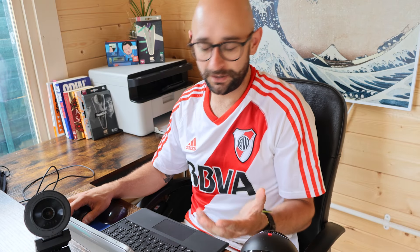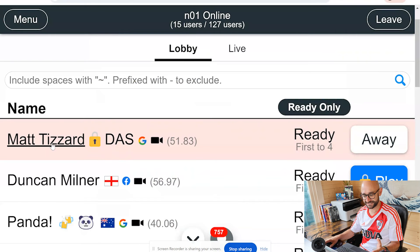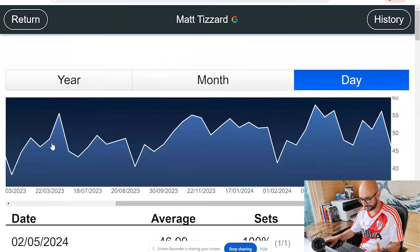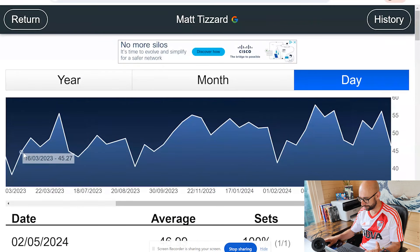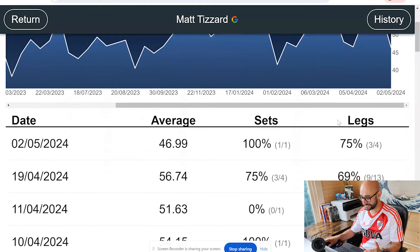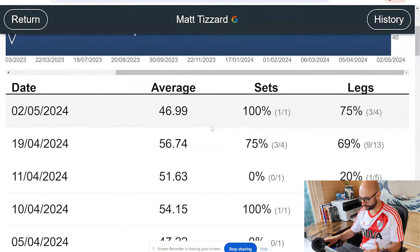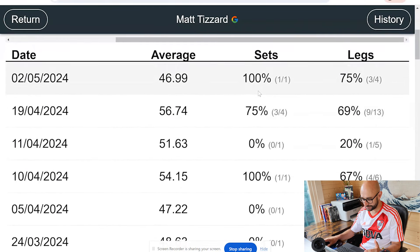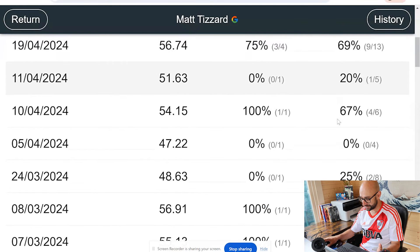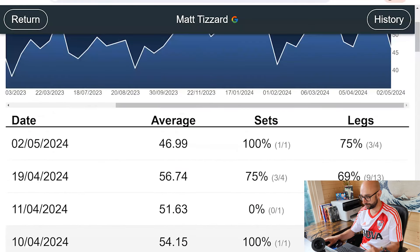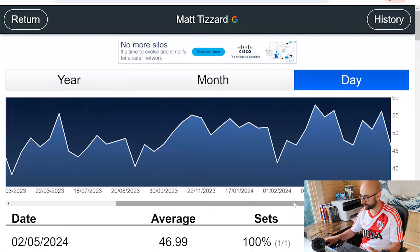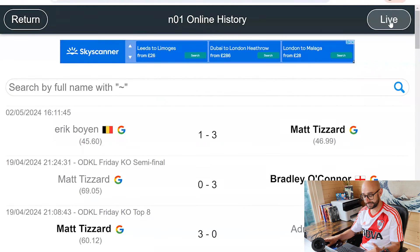One thing I quite like about NACA is the statistics. You get some pretty decent stats: my running three-dart average throughout my time on the platform. You can look back at averages in each game you've played — your sets percentage and legs percentage win. It's quite interesting for keeping up to date with your stats and seeing if there's improvement. In the top right hand corner is your history, showing every game you've played on this platform.